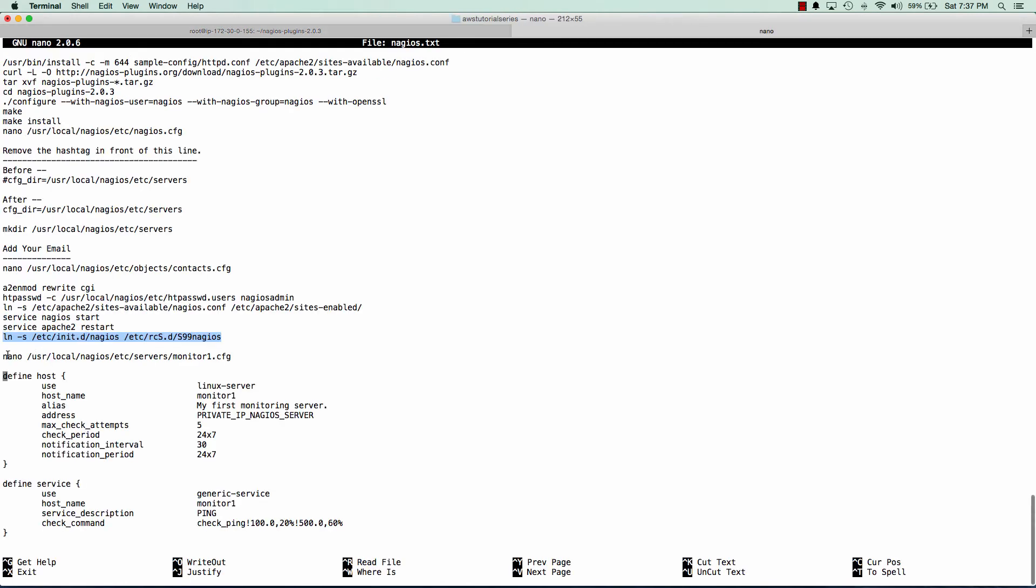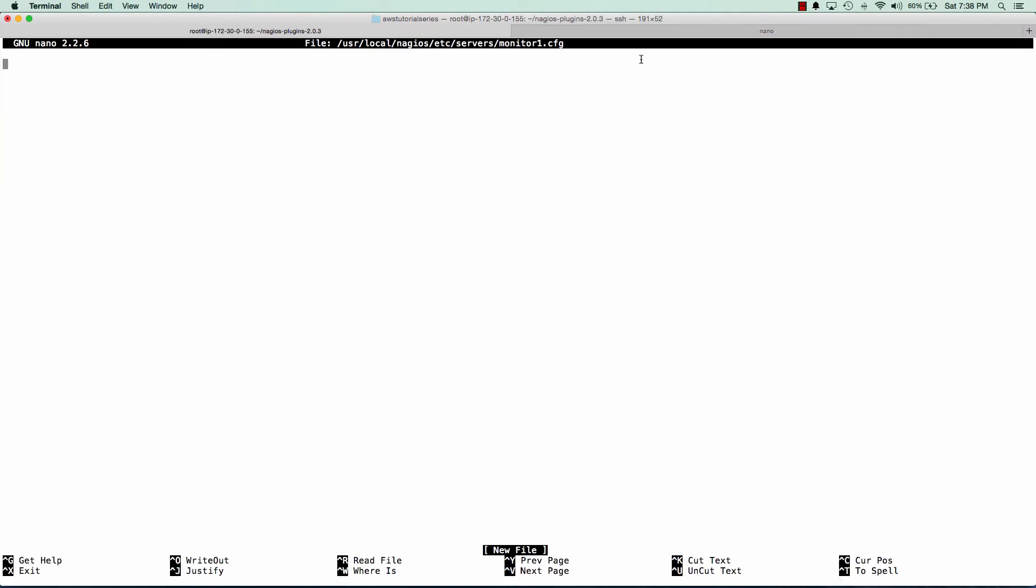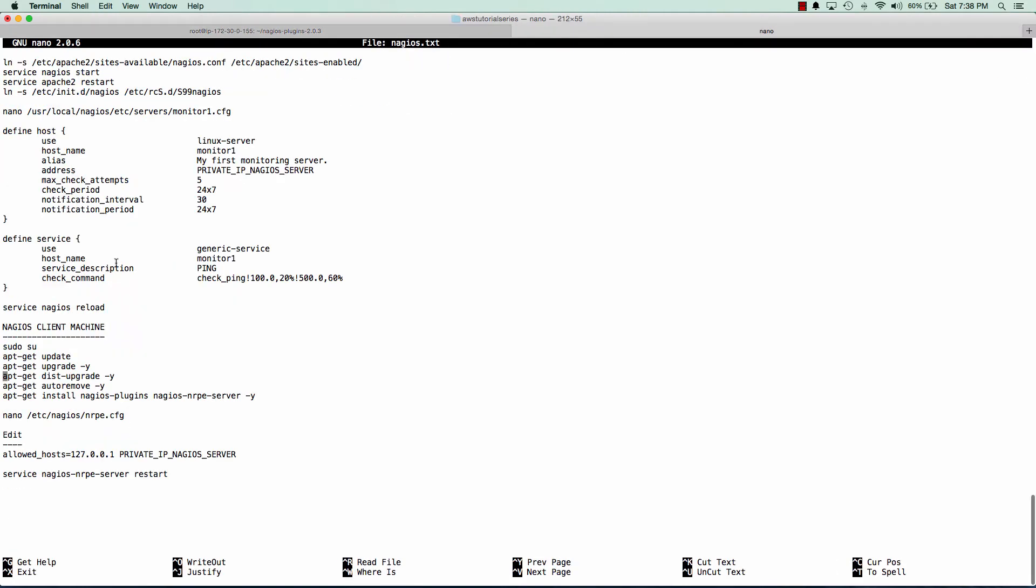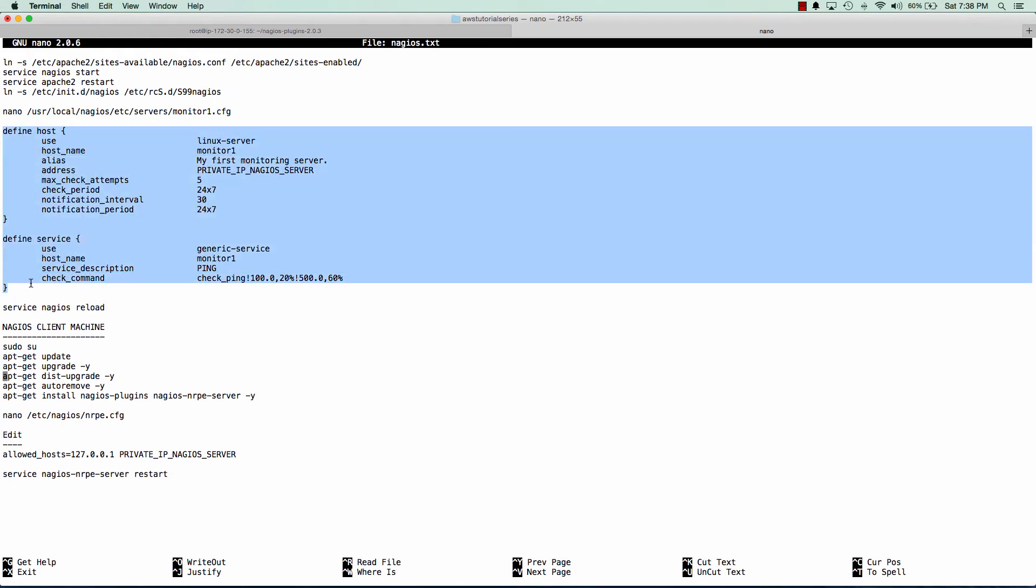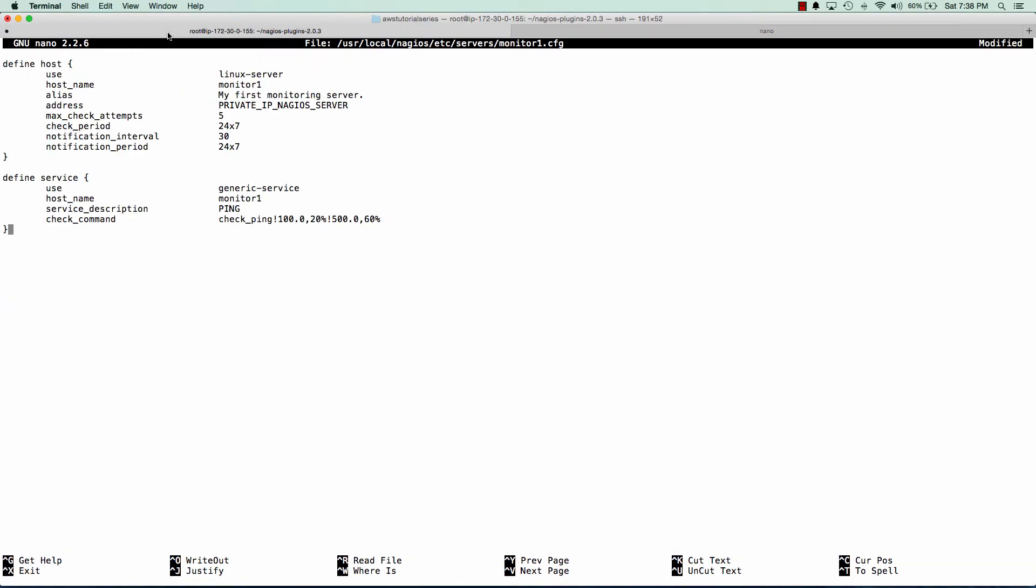And the last thing we'll do is we're going to create our first server that we're going to monitor in our servers folder. And I've got a nice little handy configuration here for us to copy and paste. And basically all we're going to do is replace that address to the private IP address of the Nagios client server that we're going to be monitoring.